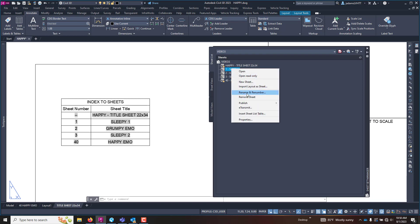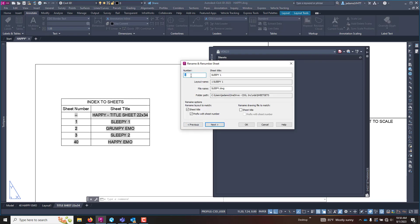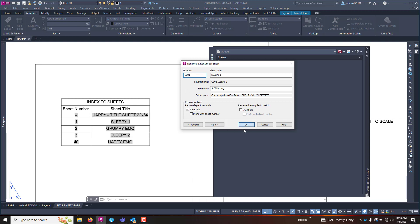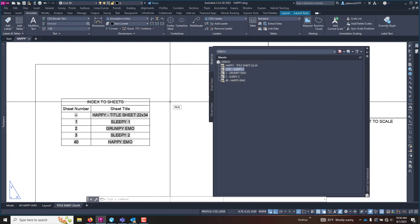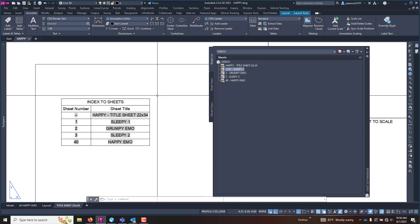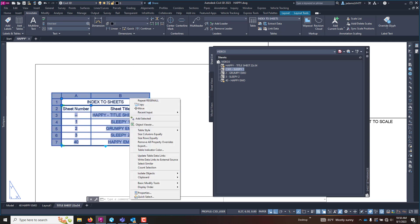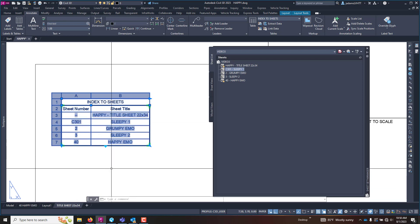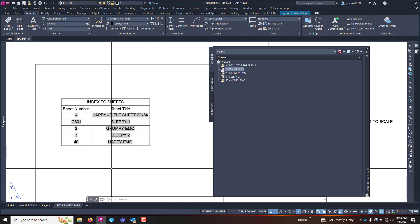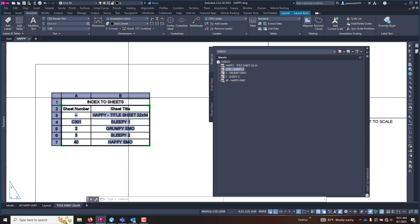So if I come in here and I rename and renumber this D 301 for an example, and I hit okay, when I regenerate it will not update. You have to physically select the index and then right click and you can update data links. So when you update that it will update it. It is the only object from Civil 3D...